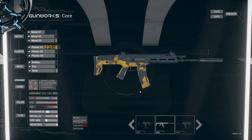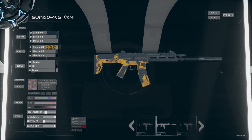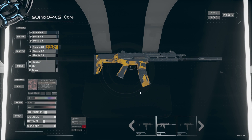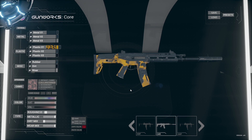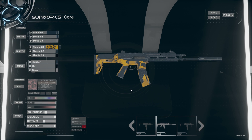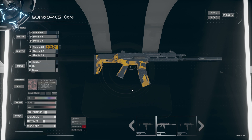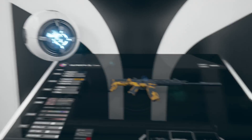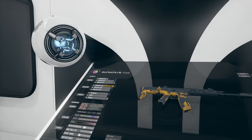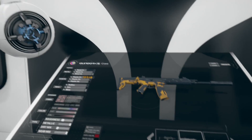Now that you've saved your preset, you're ready to share it. Anyone with the saved game files can view, load, and modify the preset in their own ColorCore. That is all for now. Thanks for checking out GunWorks.